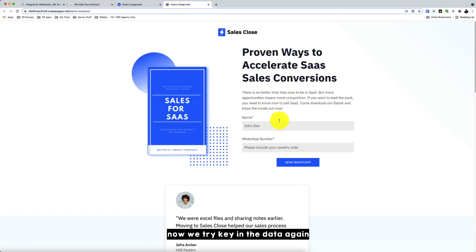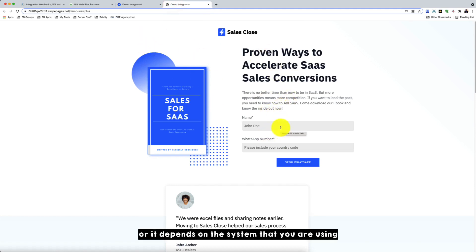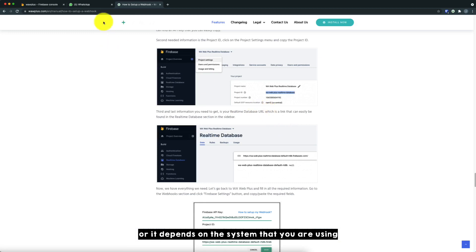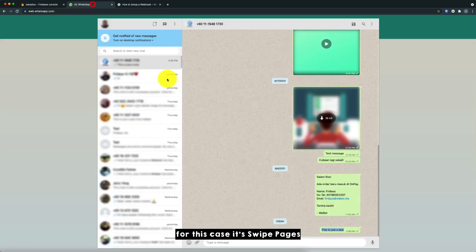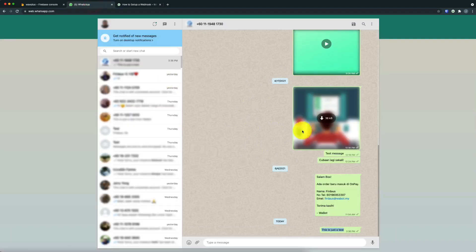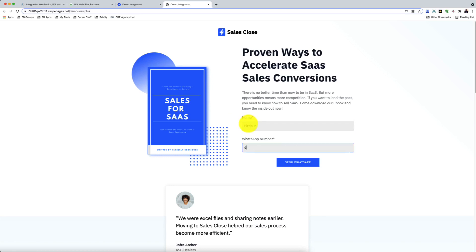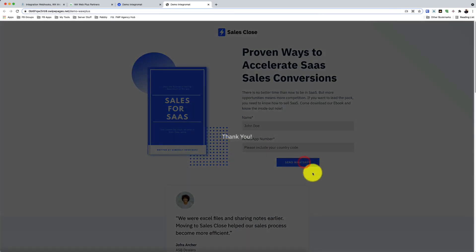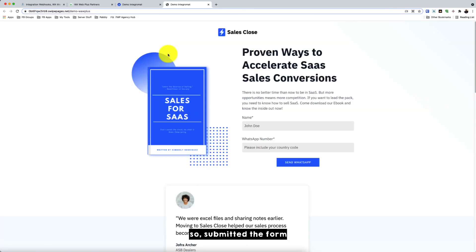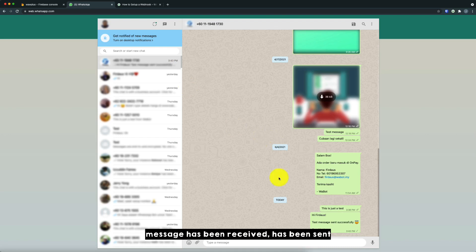So now we try to key in the data again in our, in Swap Pages or it depends on your system that you're using. So for this case, it's Swap Pages. Okay, you see it WhatsApp. Okay, so it's submitted a form.